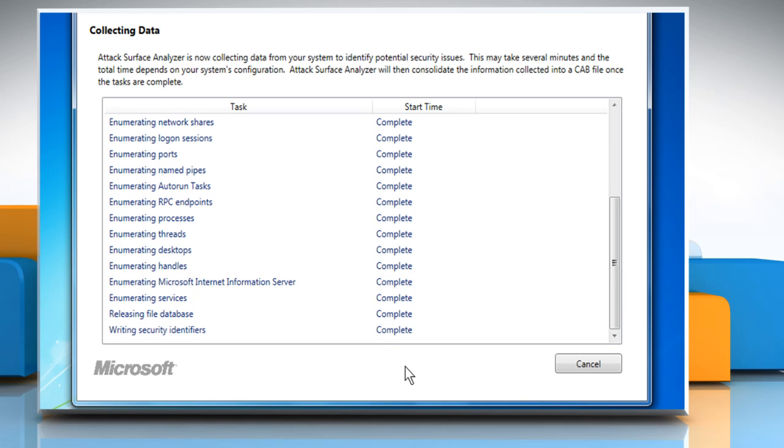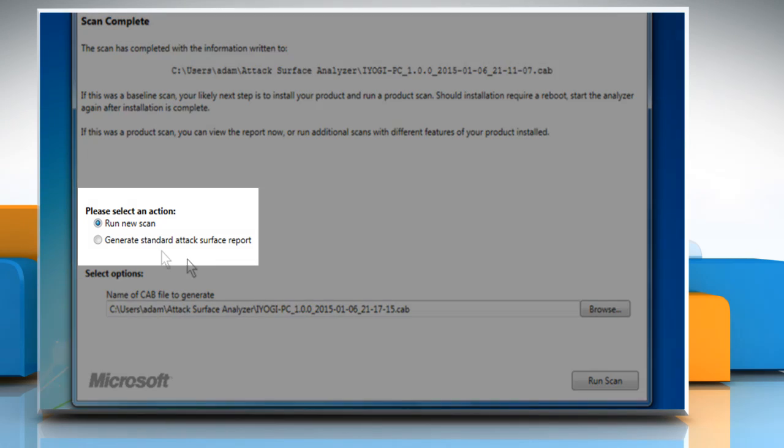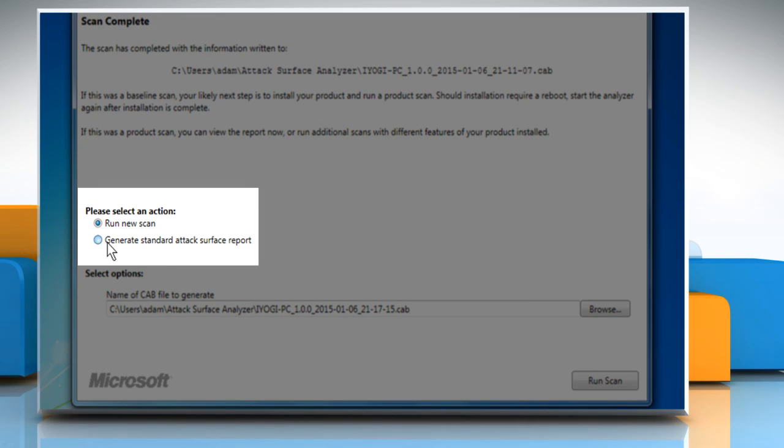When the new scan is done, leave the tool open and select Generate Standard Attack Surface Report. Then select the baseline file plus the file generated by the latest scan and press Generate.